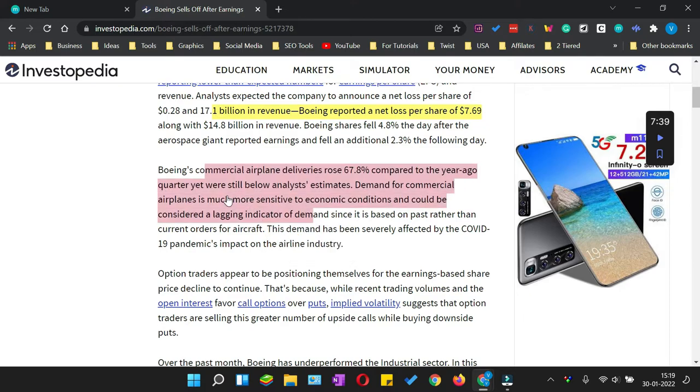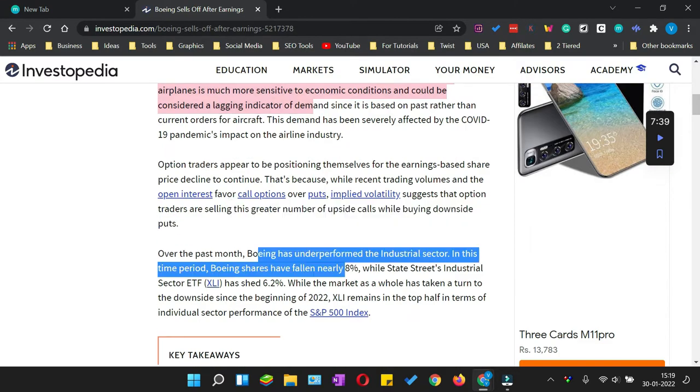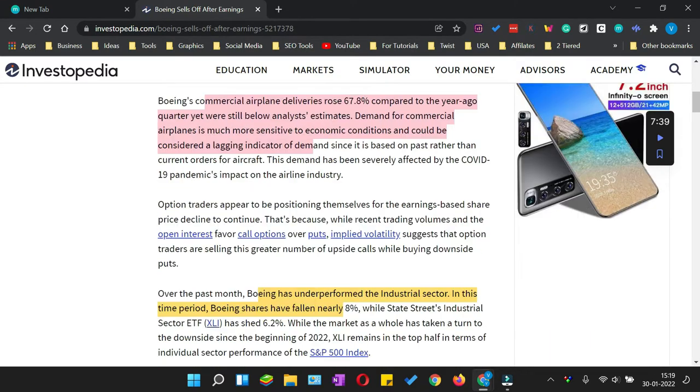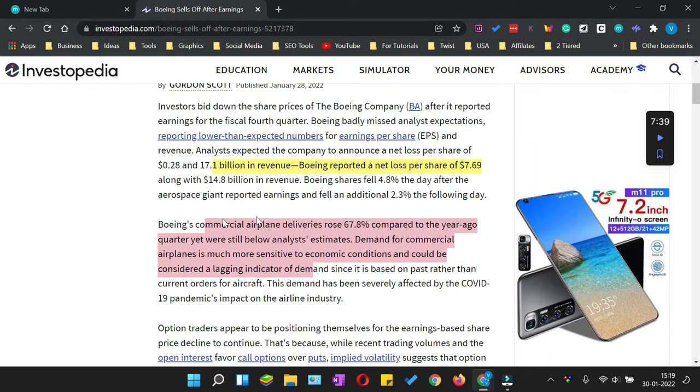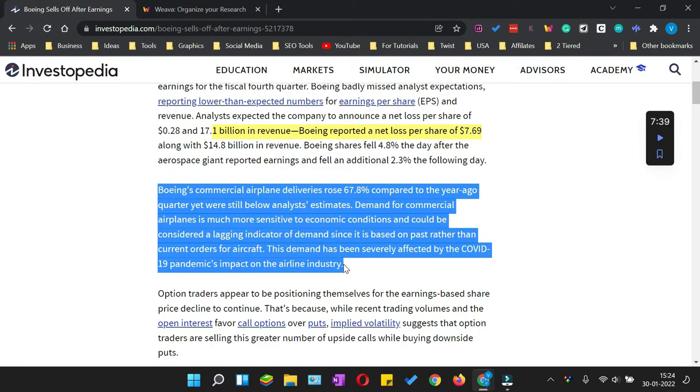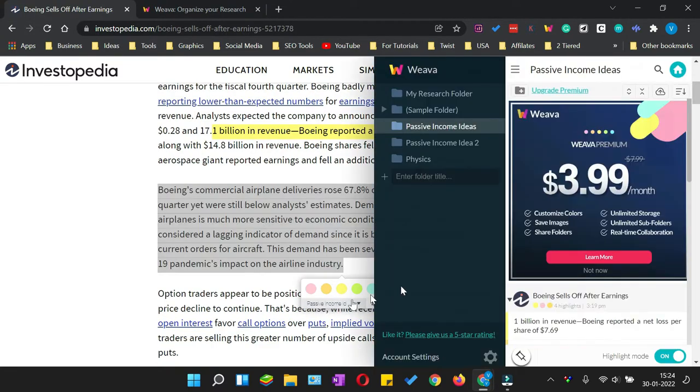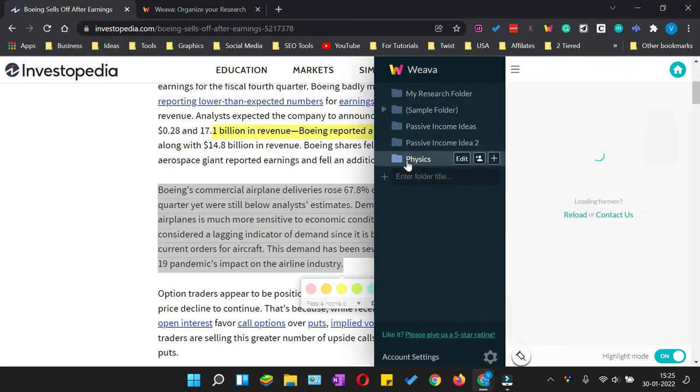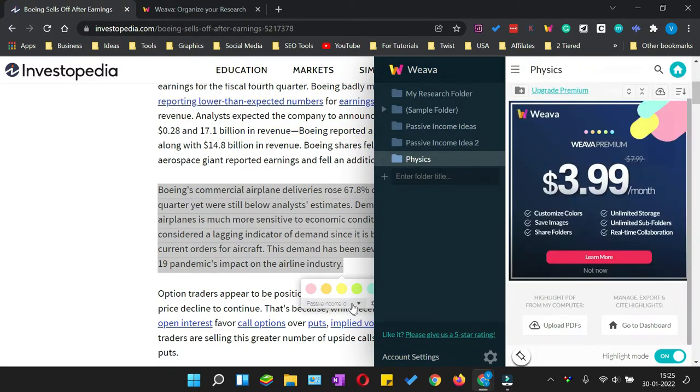While this feature is available in all the other highlighters, where this extension basically outperforms is that you can not only export all these highlights into a Word document. I'm selecting a particular text from here, I can select the folder—let's say it is related to physics—now all these highlights will go into that folder.